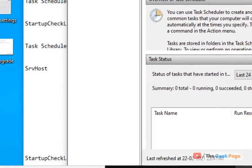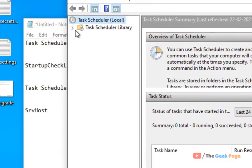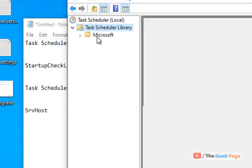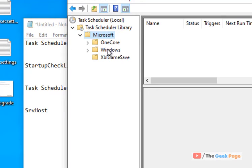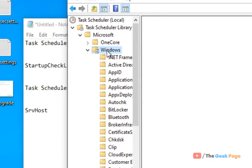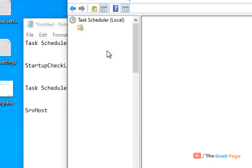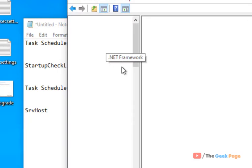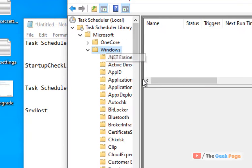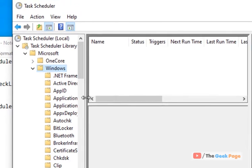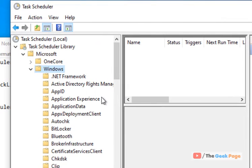Just double click on Task Scheduler library, then double click on Microsoft, double click on Windows, and then find Application Experience.